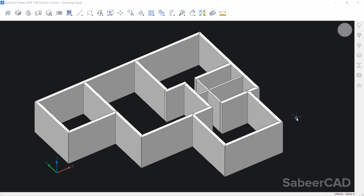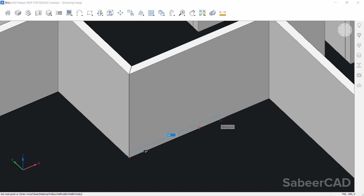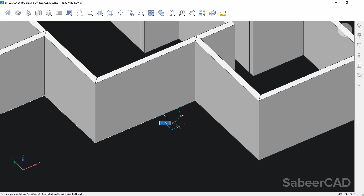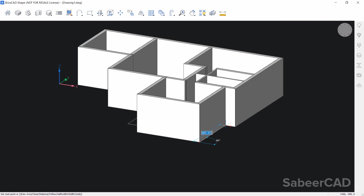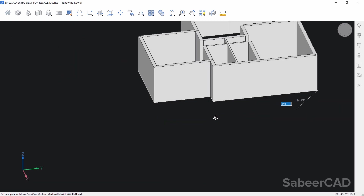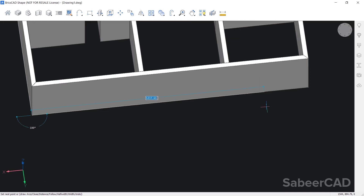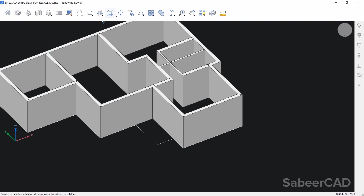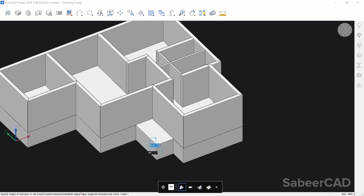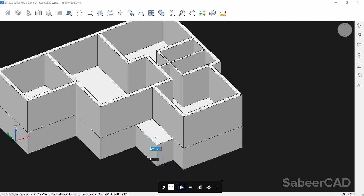Next I'll create the plinth or foundation using a polyline. I'll click on the polyline tool, start from this point, pick all the end points, then from here the distance is 298 which can be obtained from the given plan drawing, then 280 in the negative Y direction, then draw a perpendicular, and click on the rest of the end points. Give enter. Next I'll extrude this polyline to complete the foundation — click on extrude, click on the polyline, give enter, and set the height of extrusion to 45 by keeping the cursor in the downward direction and typing 45.